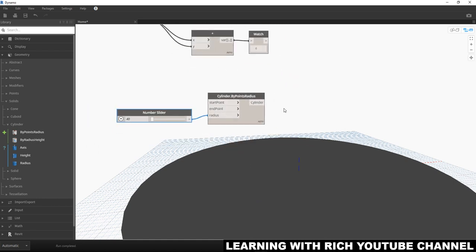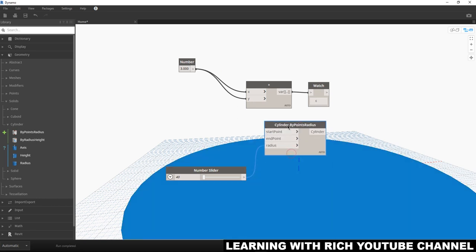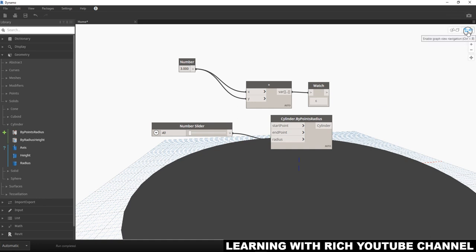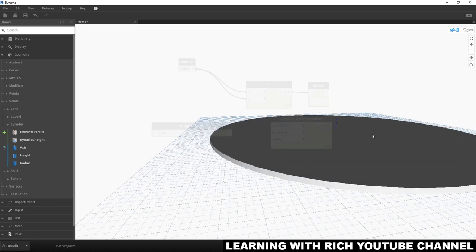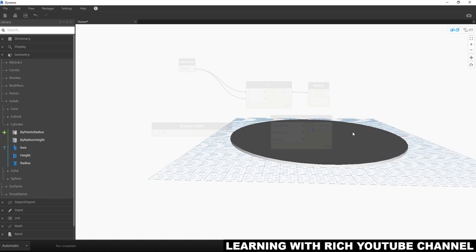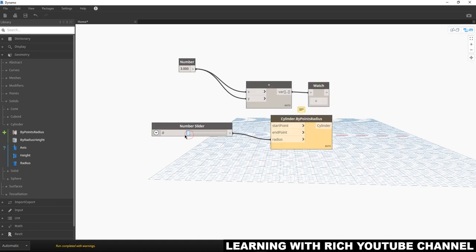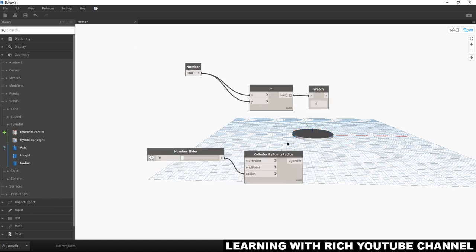The radius is currently 1, so I'll connect my Number Slider to the radius input — there's my 3D model. To navigate the 3D model, I'm currently in graph view. If I click the 3D preview button, I can navigate the model. Click again to go back to graph view. Let's change the radius to 10.